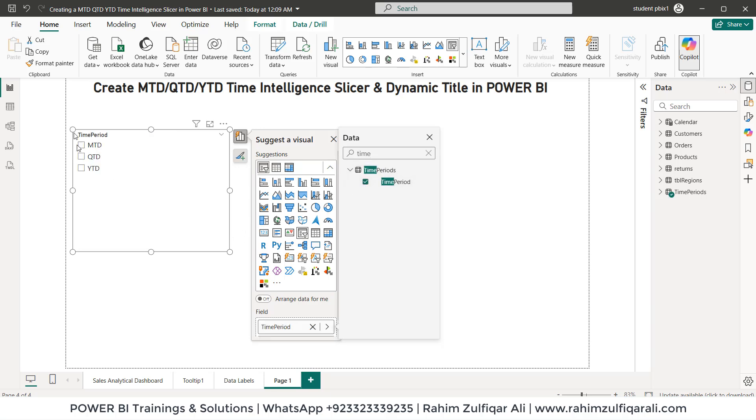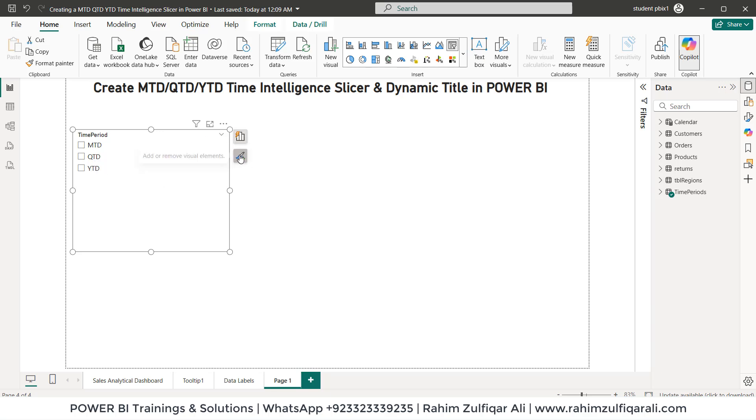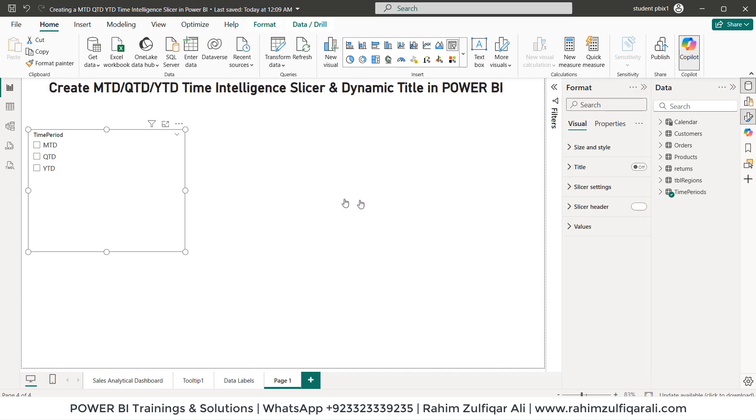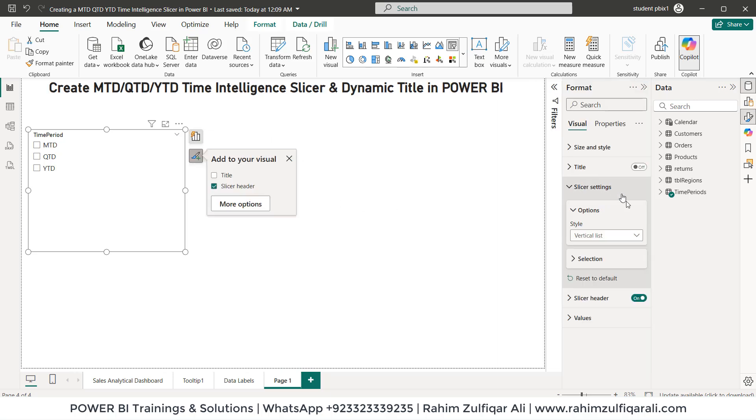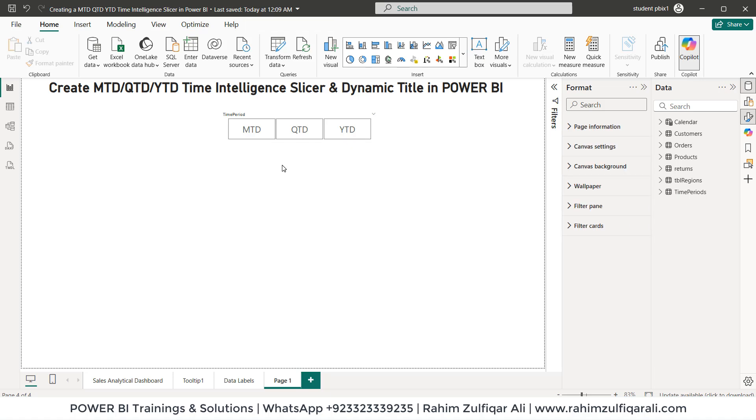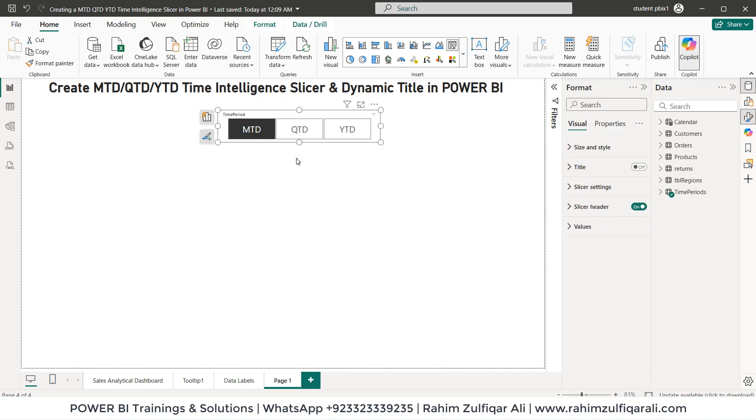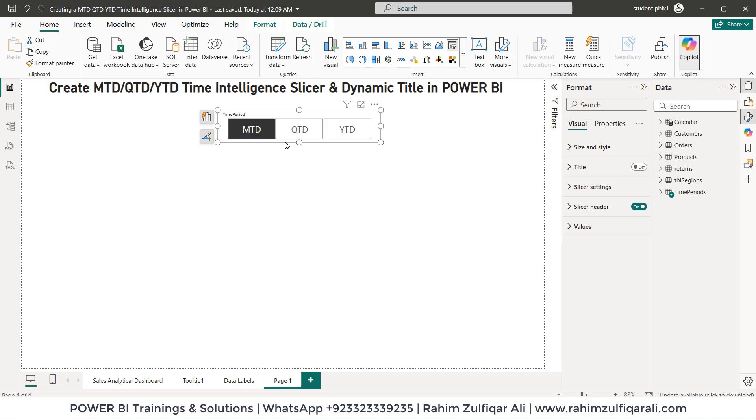So let's select. So now we have MTD, QTD and YTD. Let's format this a bit so that it looks neat and nice. So we go to the slicer settings, let's have a tile. Now the next is when I click on MTD, the balance of MTD will definitely come here then QTD and YTD. So once we formatted our slicer.